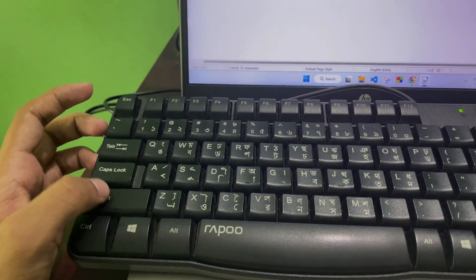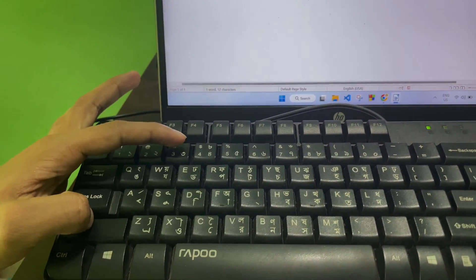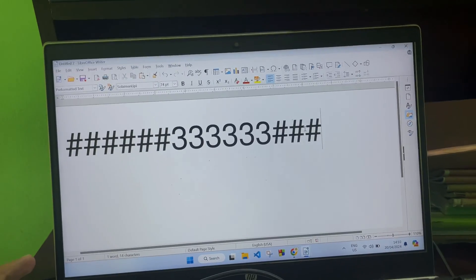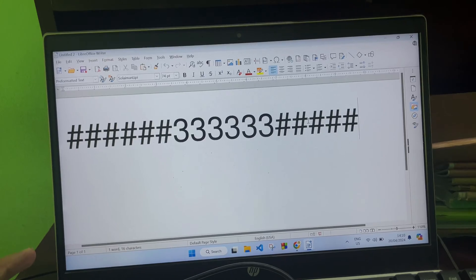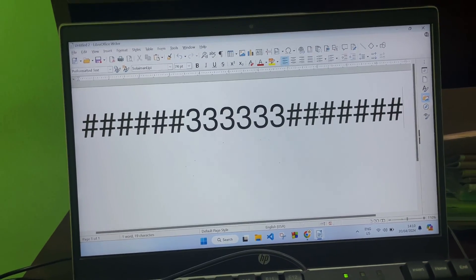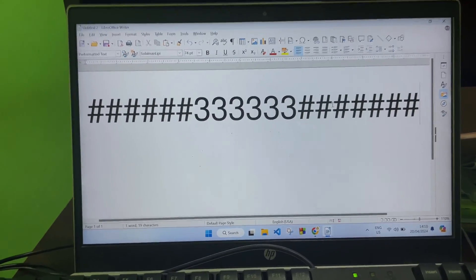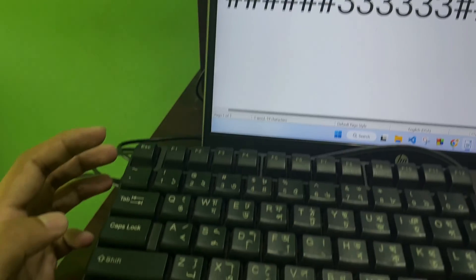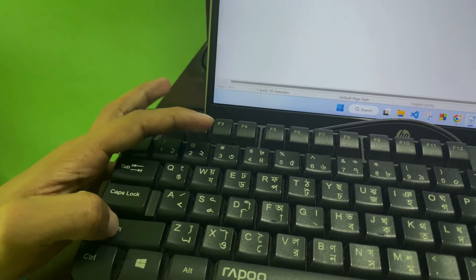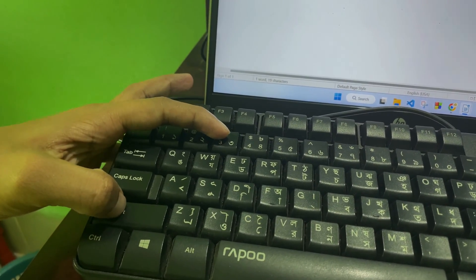You have to tap the Shift button and this hash button at the same time, and then you will get the hash sign on your screen as input. So you have to press Shift and the three